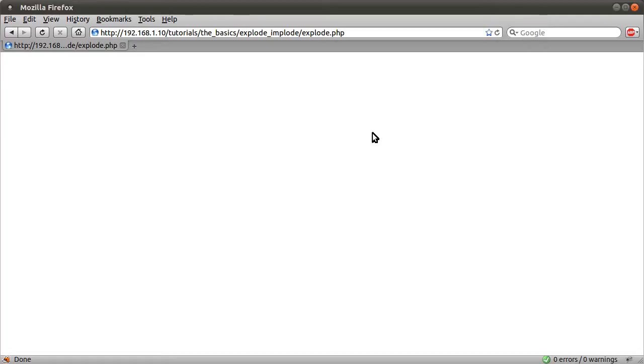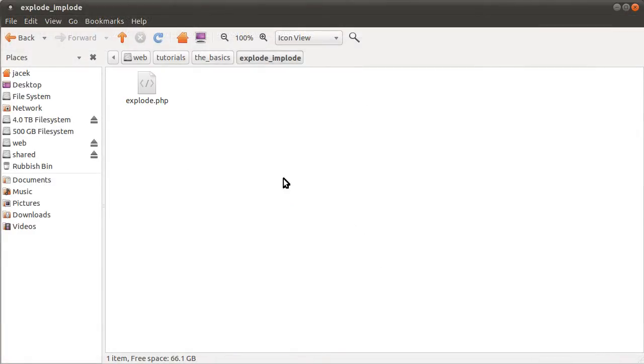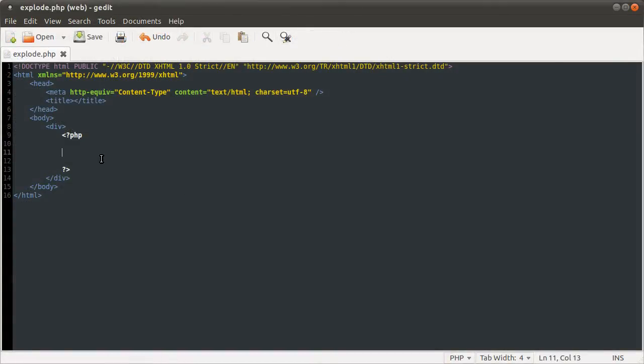So I'm going to be working with this page here, which is called explode.php. It's just a single file, there's nothing else going on, and I've also got it open in my text editor here. At the moment it's just a simple HTML page, sort of template type thing.